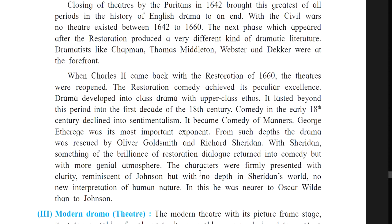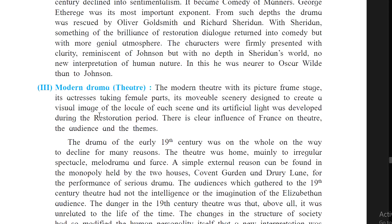The characters in Sheridan's work were firmly presented with clarity just like Johnson's, but with no depth and no new interpretation of human nature. Sheridan's work was thus more like that of Oscar Wilde who was to come later. Notable works of this period include All for Love — a tragedy by John Dryden — and The Way of the World — a comedy by William Congreve.